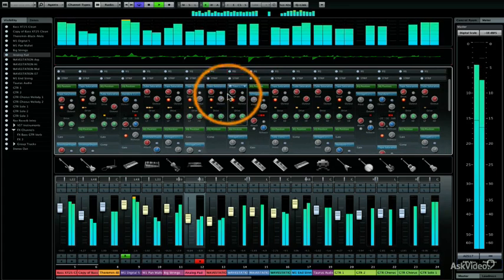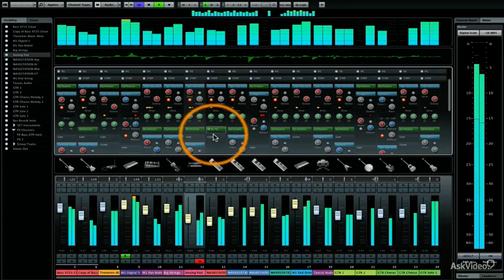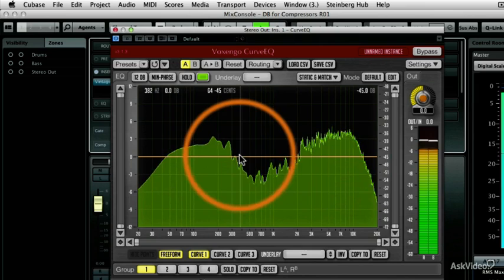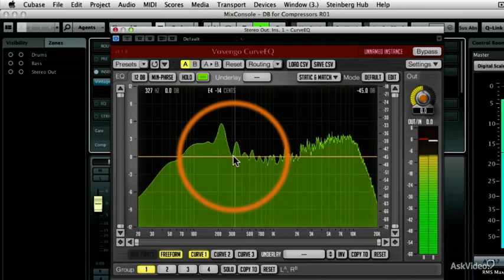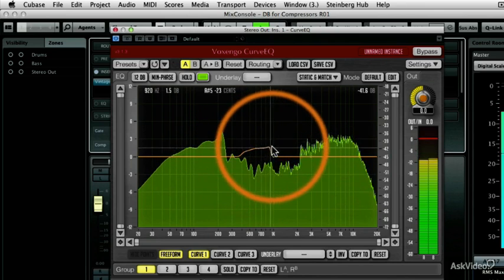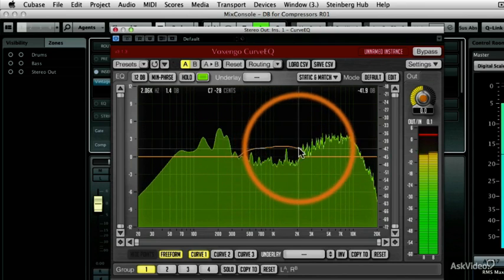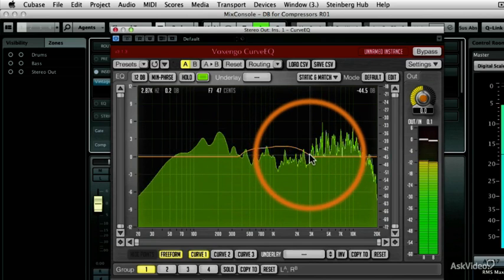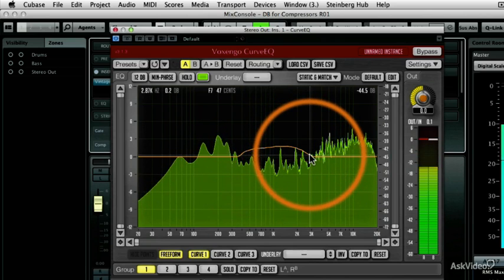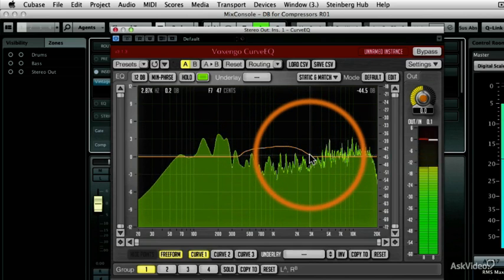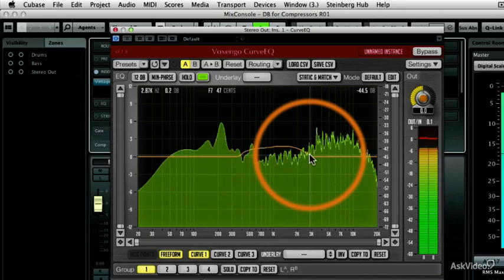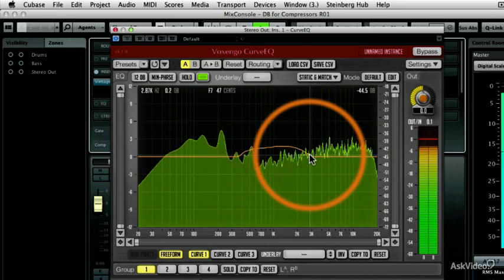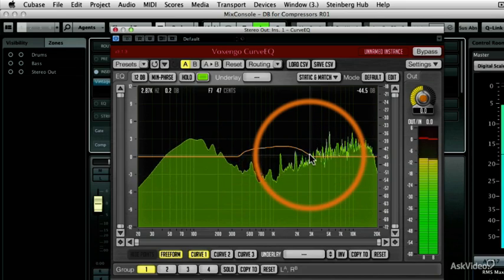Next, I'll take you through the new dynamic and EQ plugins, including the amazing Curve EQ from Voxengo that comes with Cubase 7. It allows you to draw free-form spectrum EQs and match spectrums from one audio recording to another.